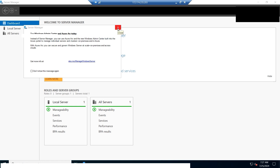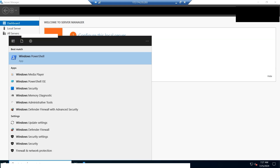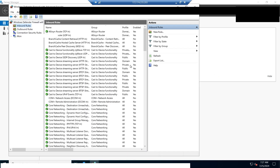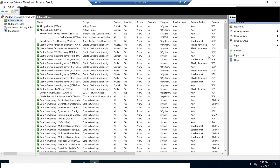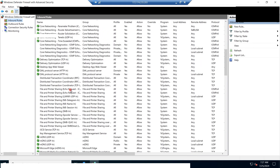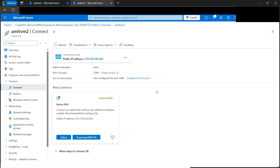Inside VM2, open Windows Defender Firewall with Advanced Security and click Inbound Rules. Look for File and Printer Sharing — specifically the Echo Request rules for ICMPv4 and ICMPv6. Confirm that they are enabled. Once verified, we can minimize VM2. The VM is now fully configured to accept ICMP traffic.